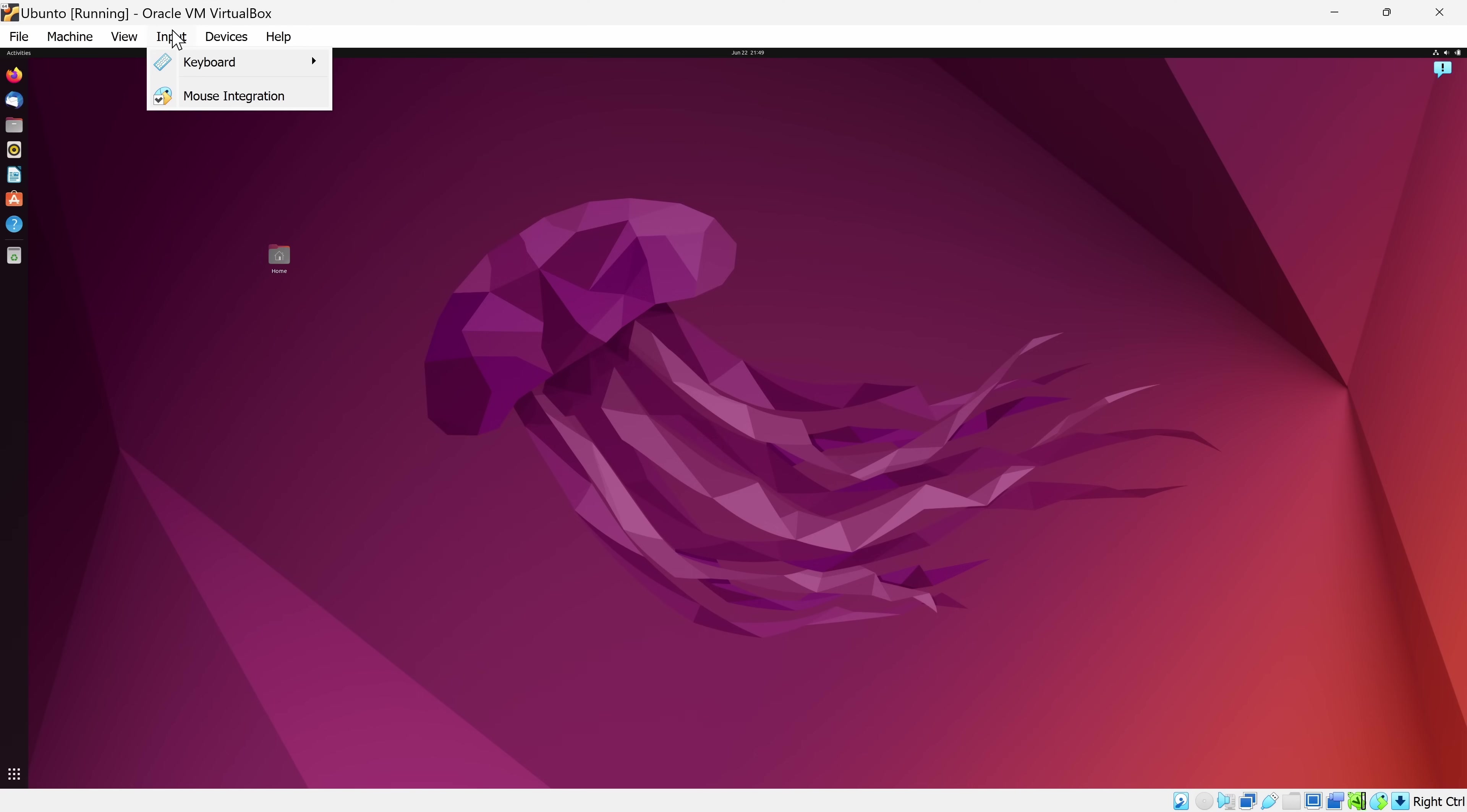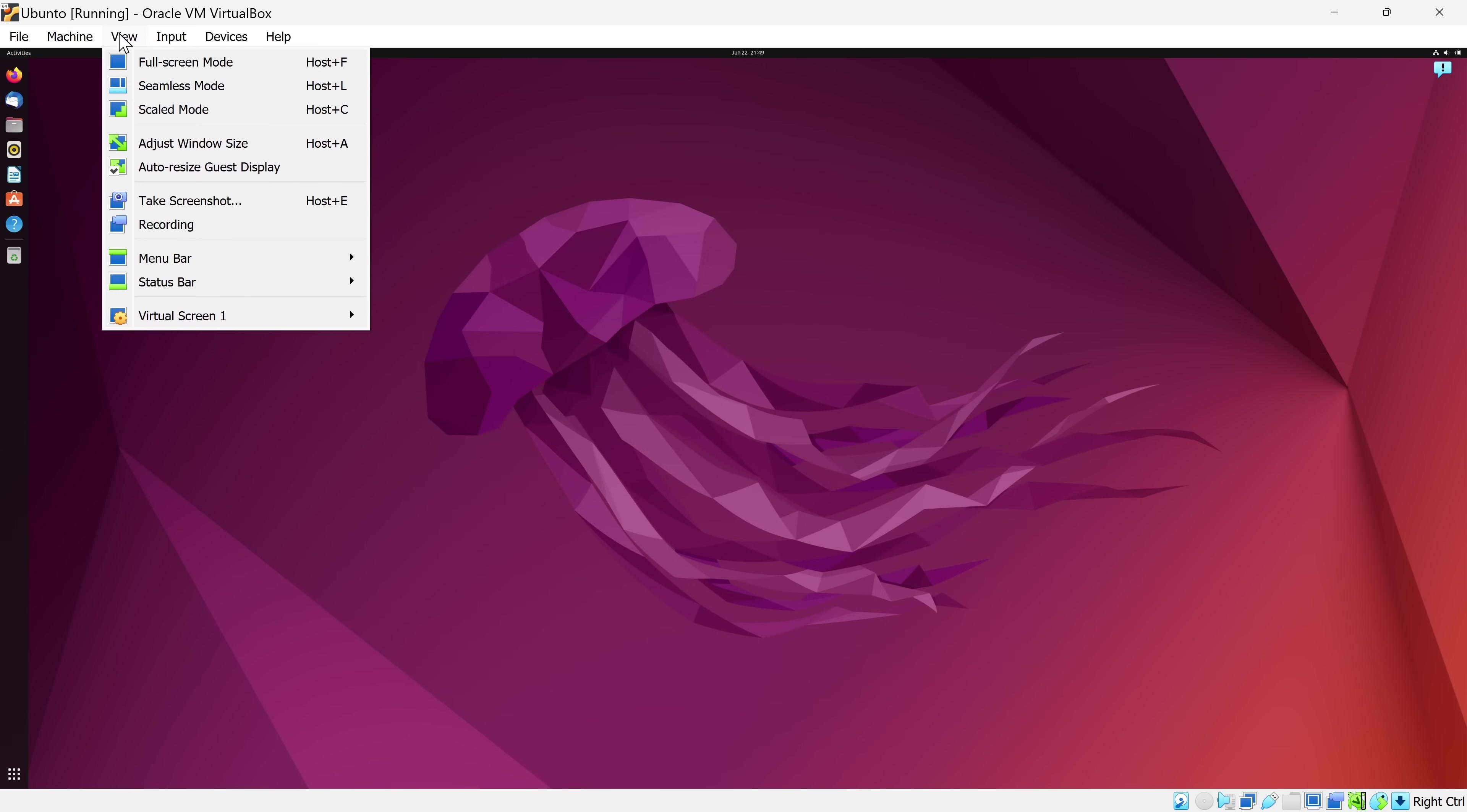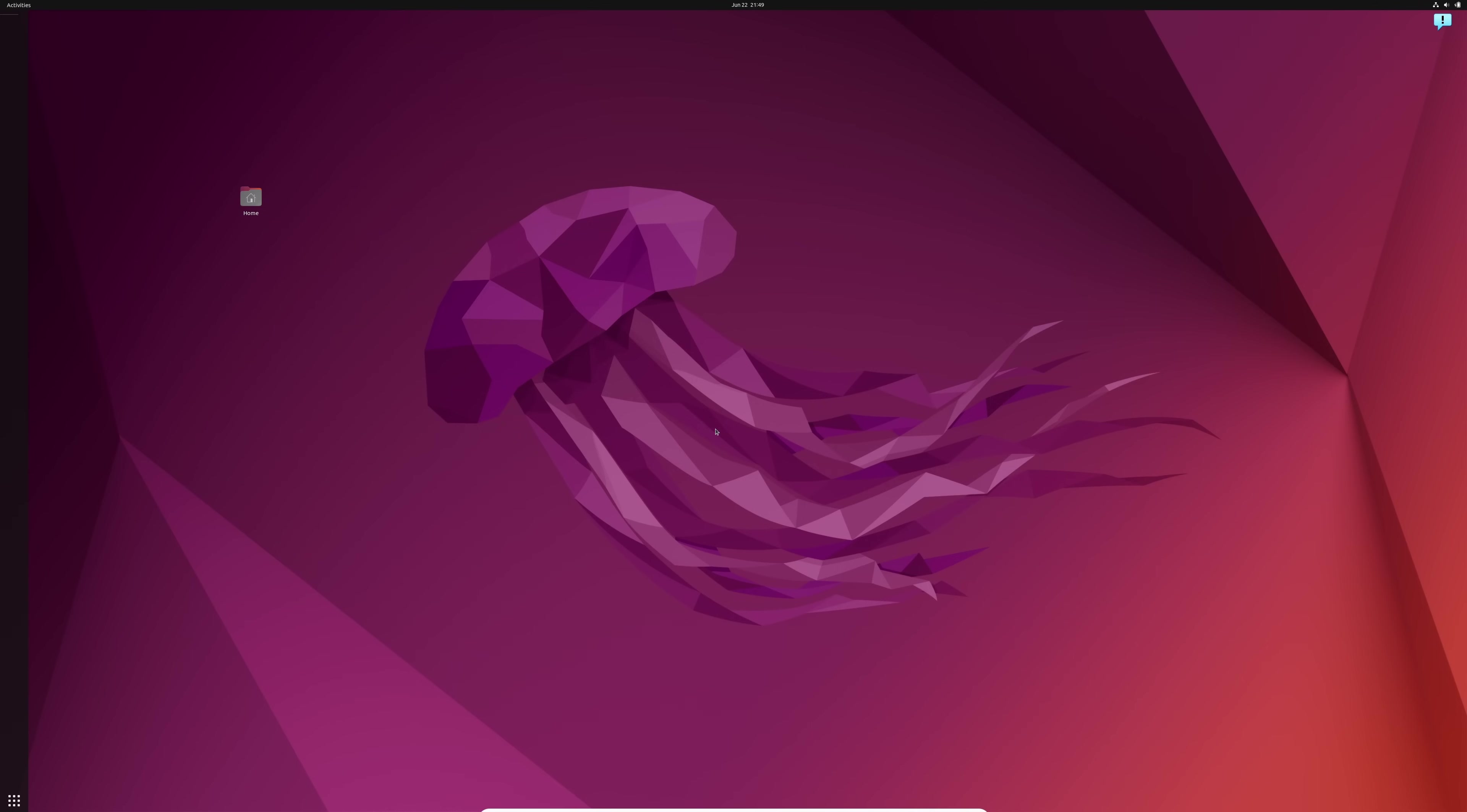If you would like to modify that to a different shortcut key, you can go up to the input menu, keyboard, and then keyboard settings, and right here, you can modify the host key combination. I'll leave it set to right control. I'll cancel out of this, go back up to View, and let's press host together with F, so the right control key together with F. Here, I get this dialog. Let's click on Switch, and this now launches me into full screen mode on my virtual machine.